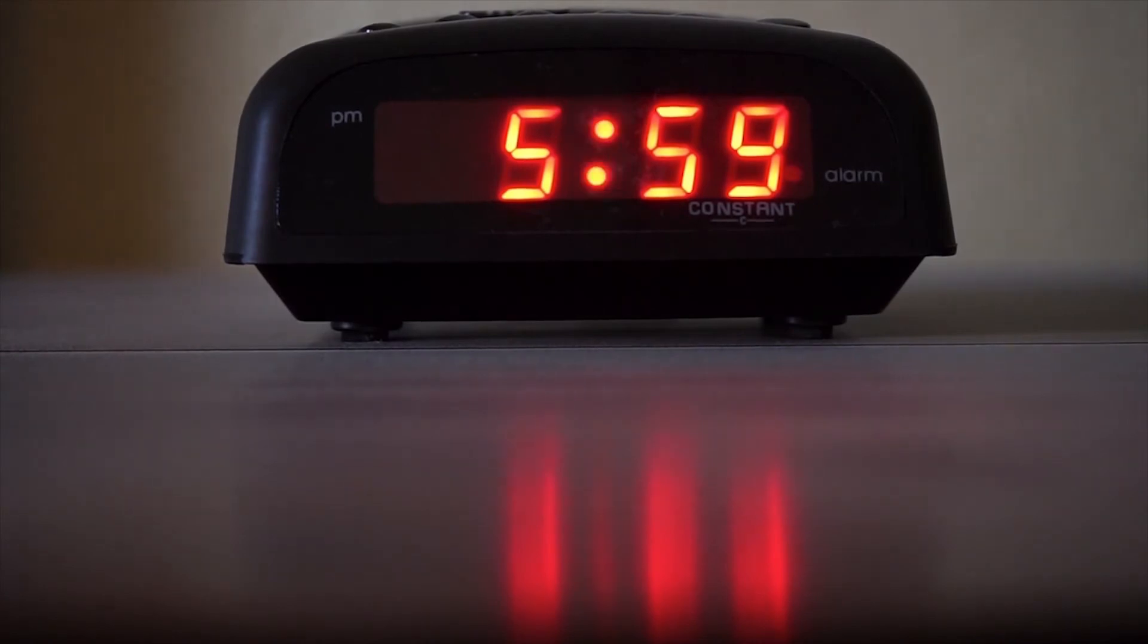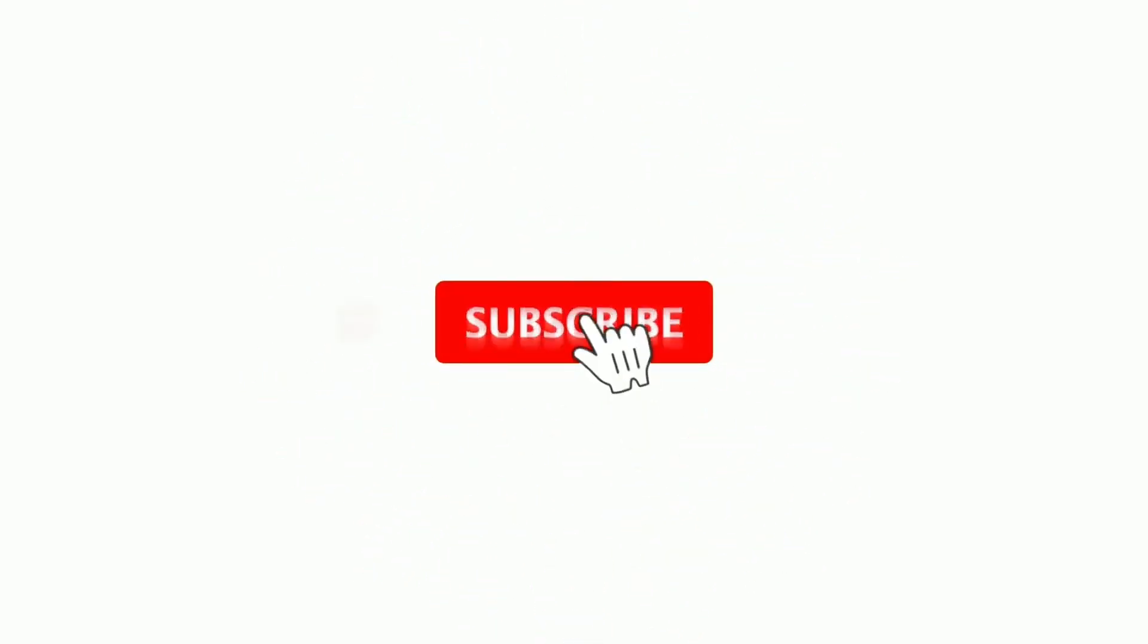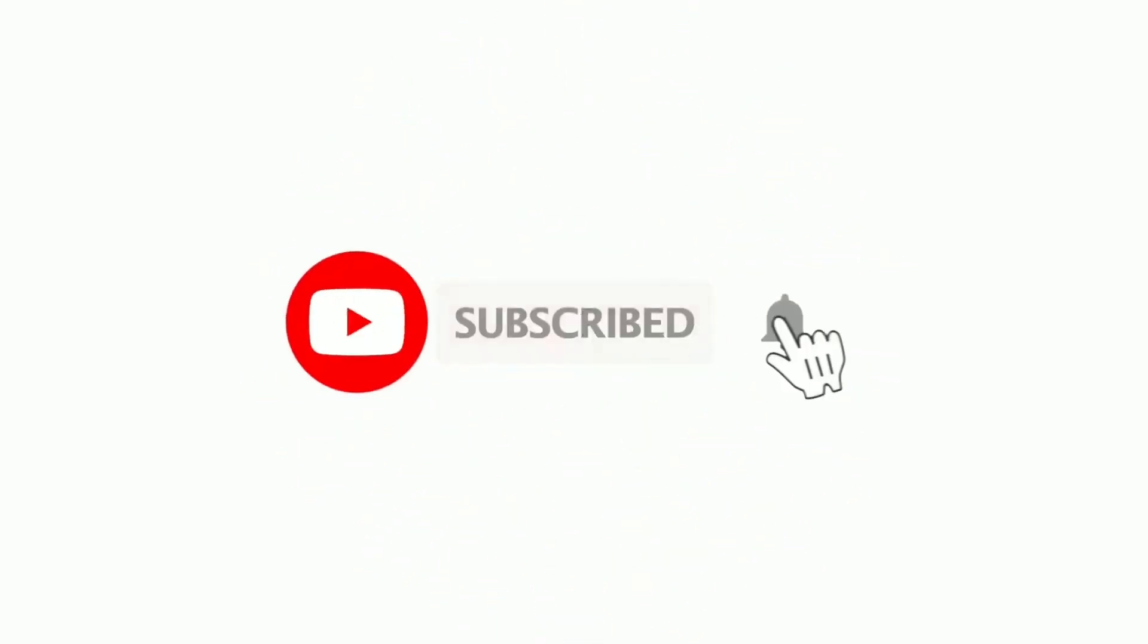Before we look at our number one tip, for more videos like this, be sure to subscribe and click the bell icon to get notified when we upload a new video.